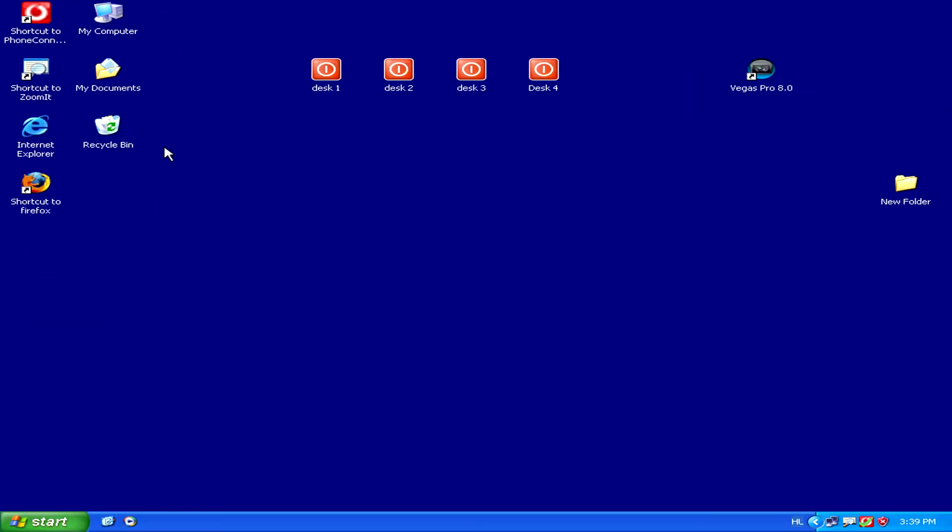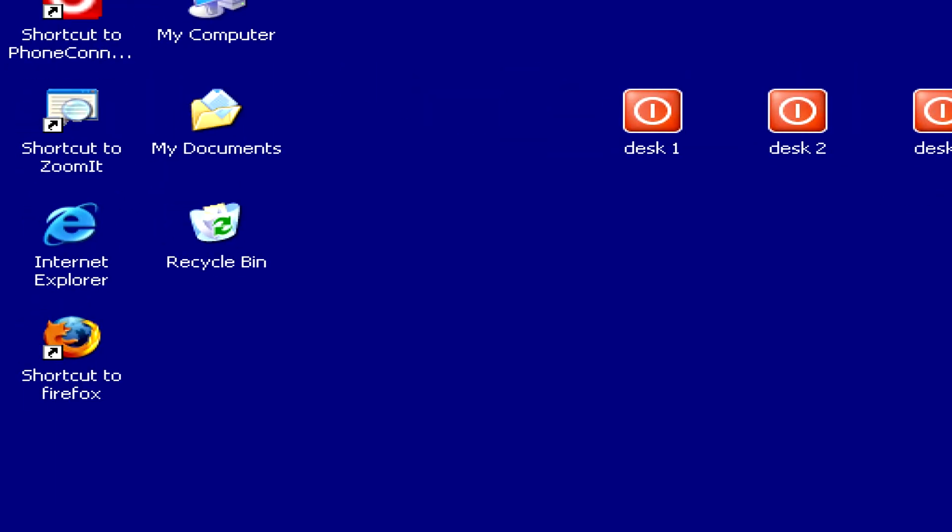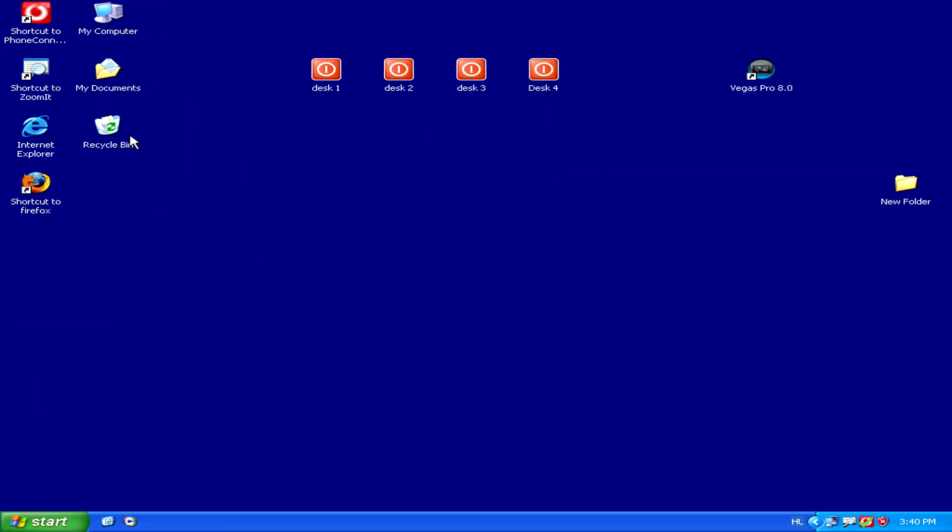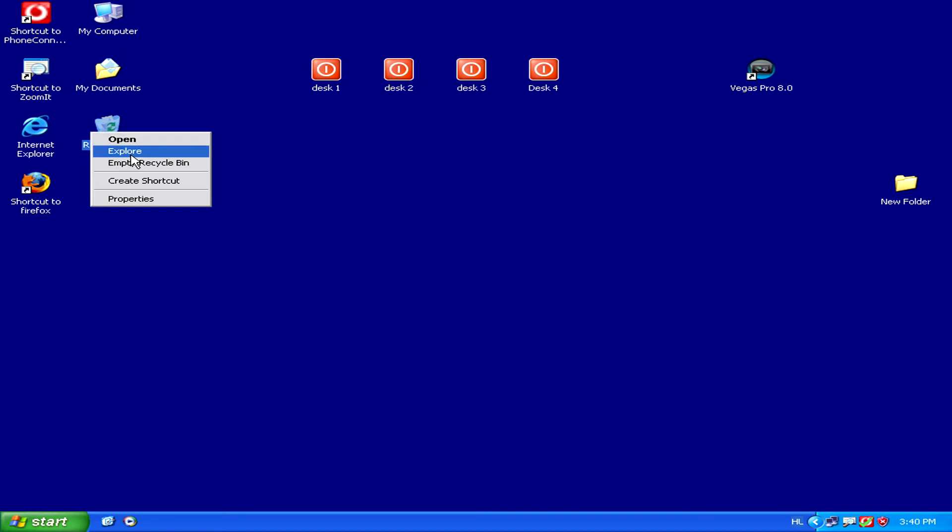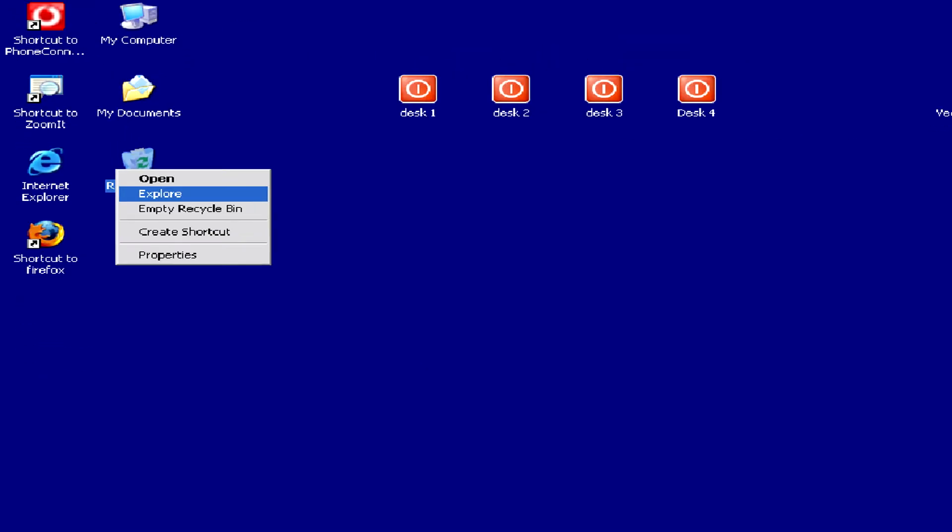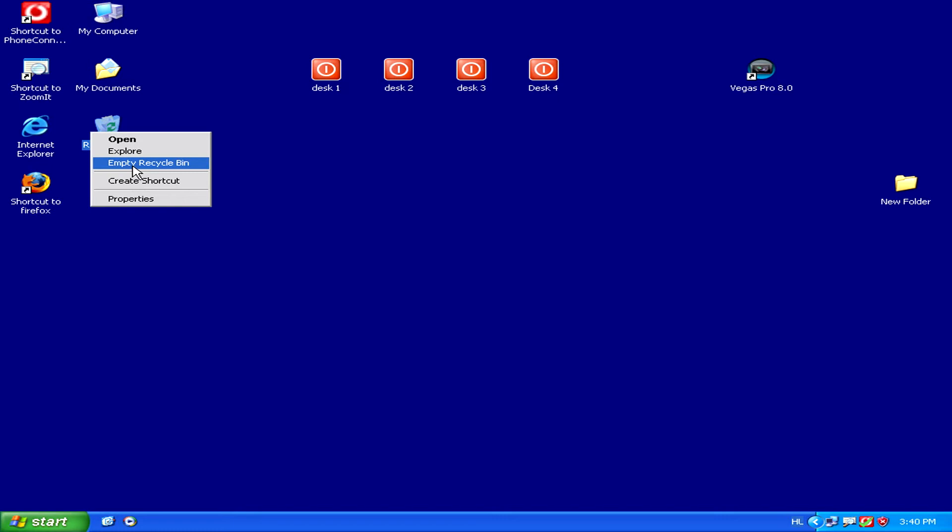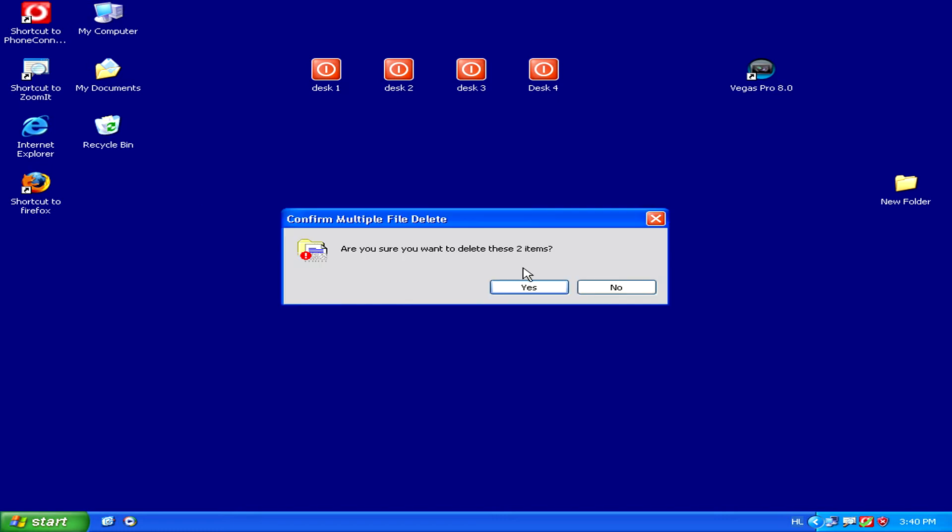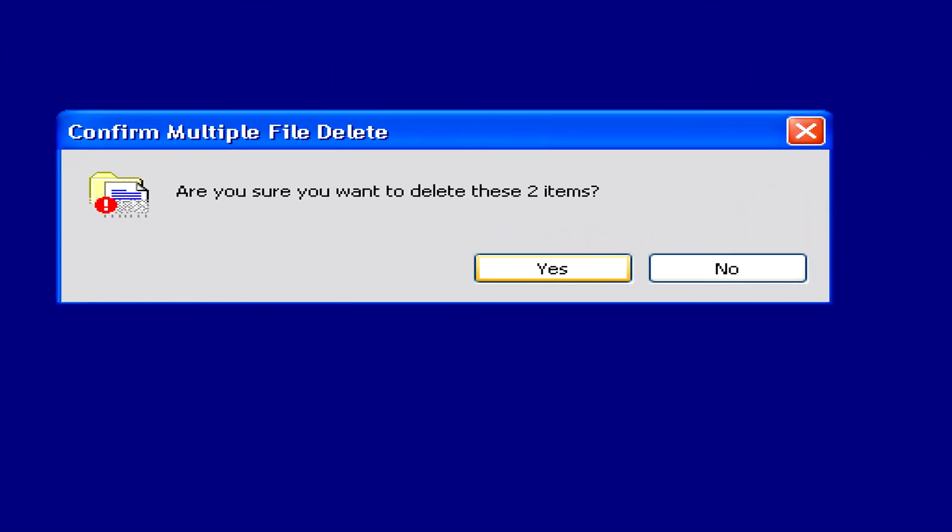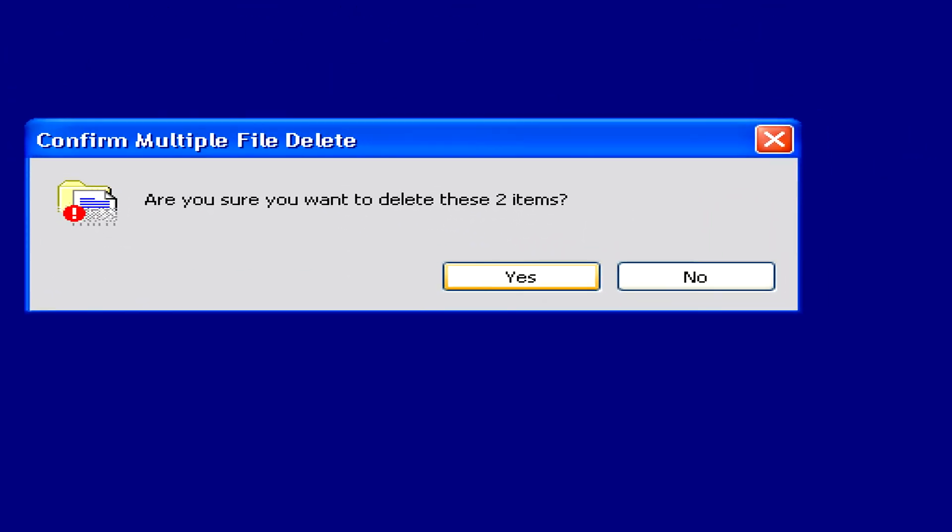So to really delete it, just right click on your recycle bin and from that pop-up menu select empty recycle bin. Then just confirm by clicking yes.